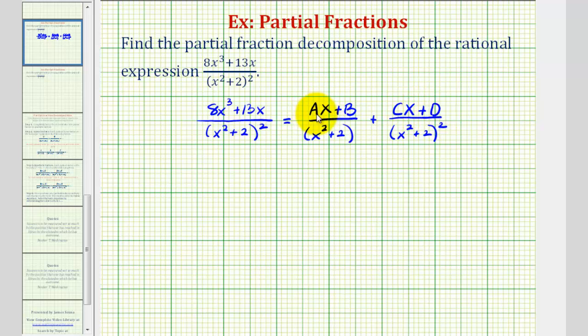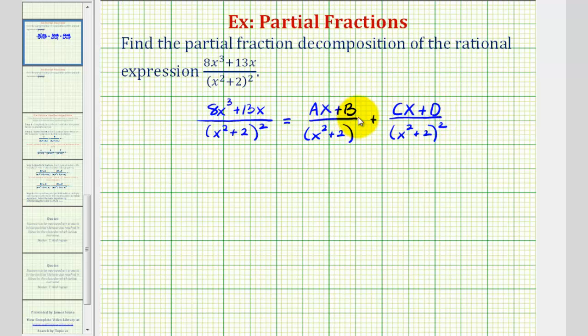Notice how we ended this expression with the variable b, so we start this expression with c. Now our main goal here is to find the values of a, b, c, and d, which will give us our partial fraction decomposition.